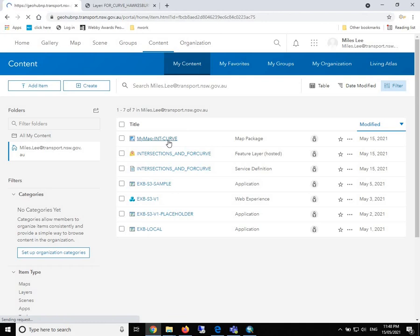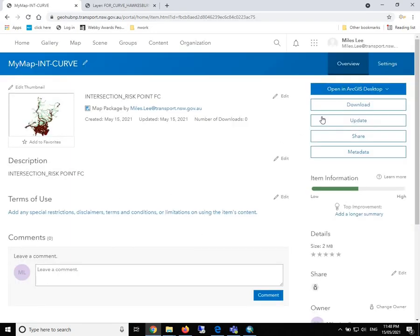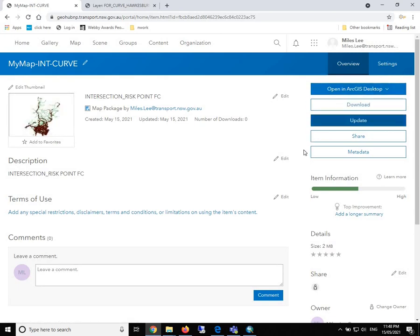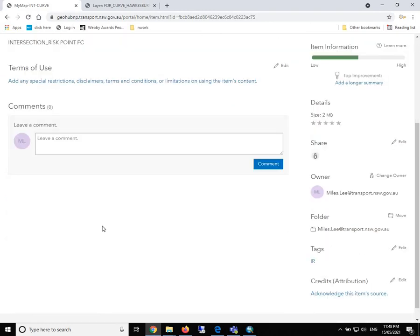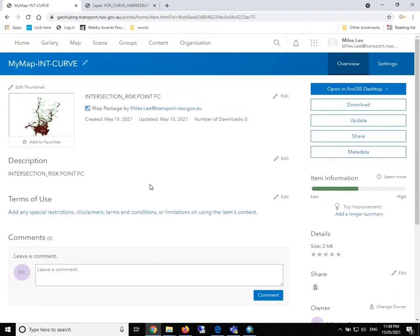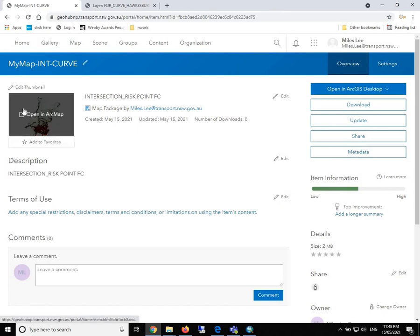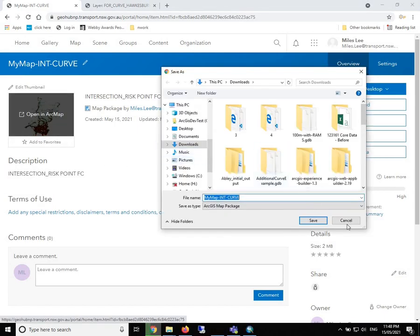Now what we can see is that the MXD has been published as a map package. If we click on this, we go into the content. This can be downloaded, can be opened in ArcGIS desktop, and can be used in other applications. Everything should be all right.